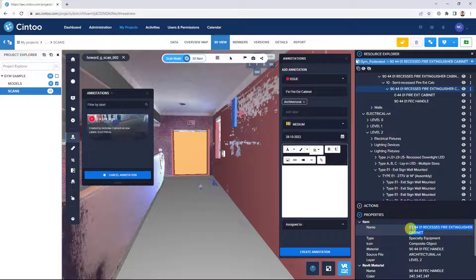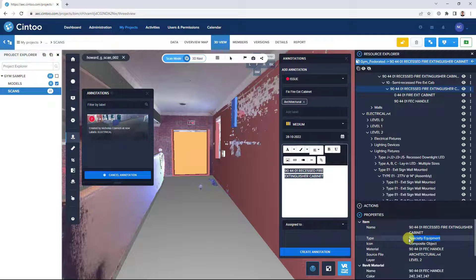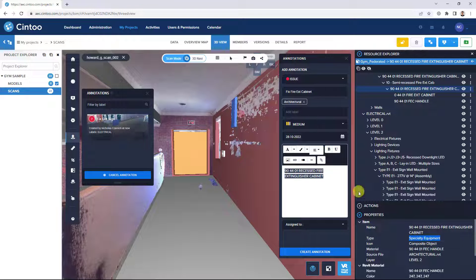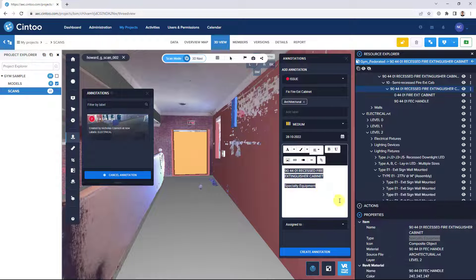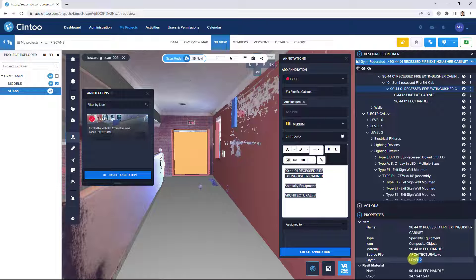We can do the name, type, source file, and level.